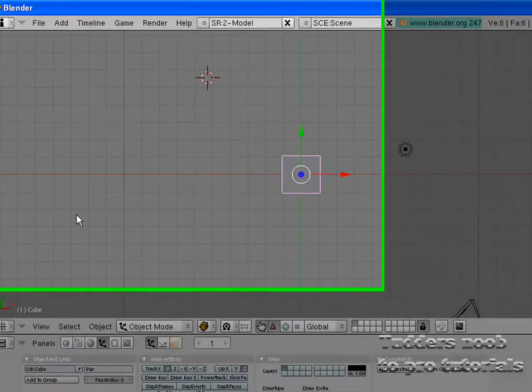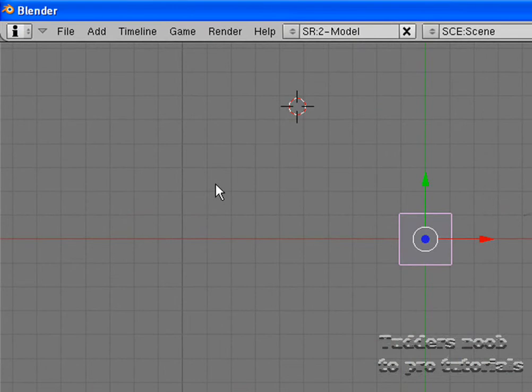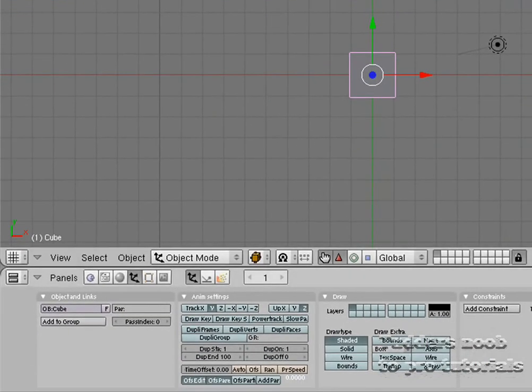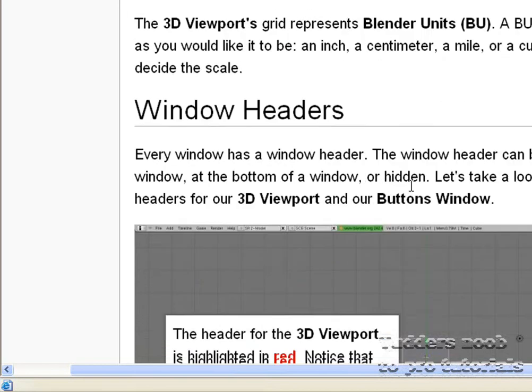This grid here or these squares, they're known as Blender units. They can be whatever measurement you want them to be basically. But I think that will come into play later on in the book.